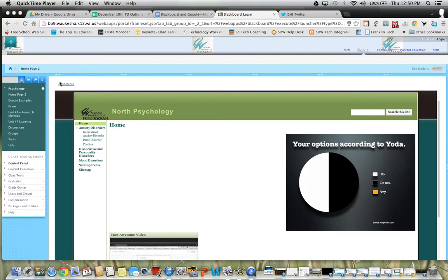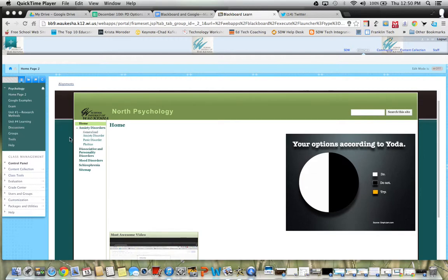And that's using Google Sites and embedding them into your Blackboard as sort of like a home page. The home page for Blackboard works really well in eAchieve and online schools, but for face to face, I think a Google Site can work real well.